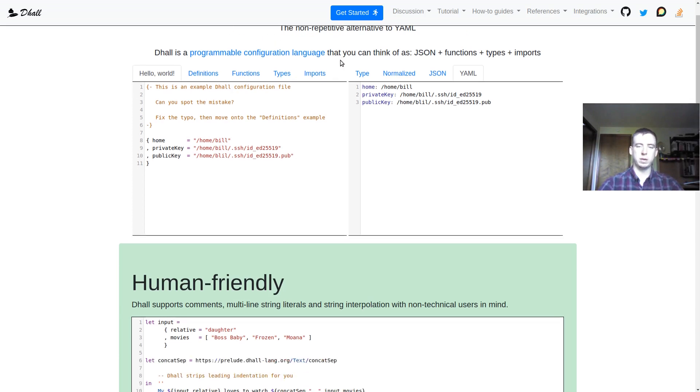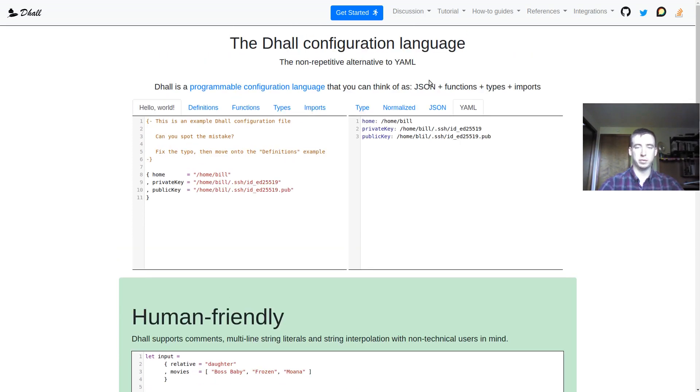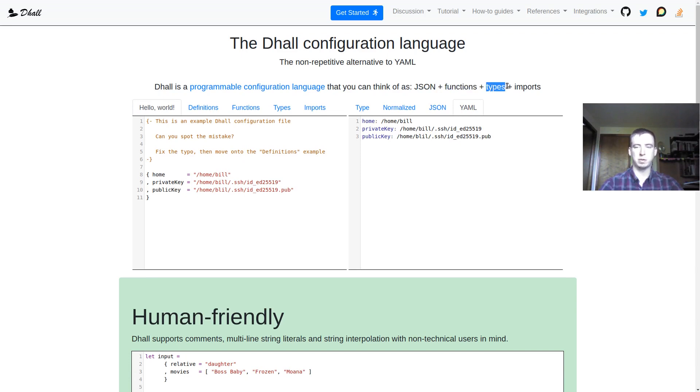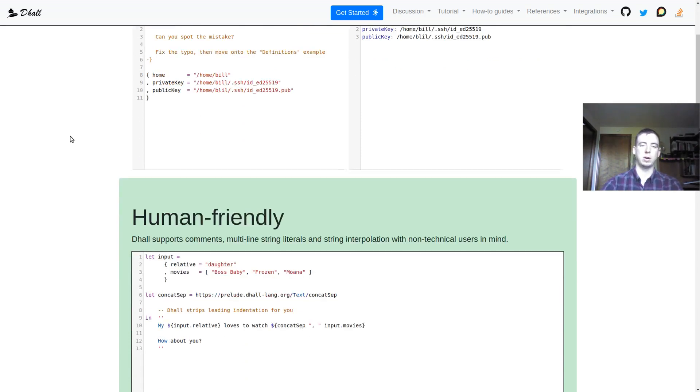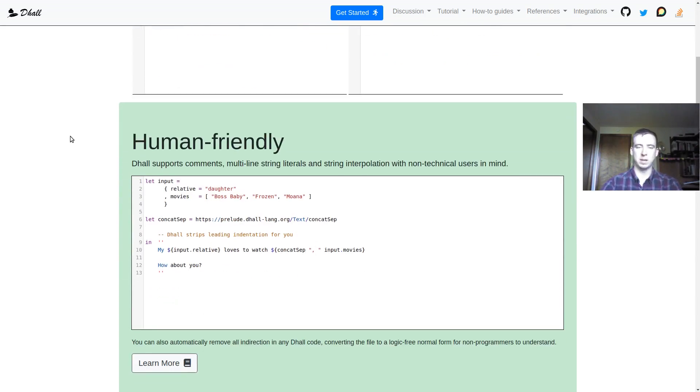Basically, Dhall is - and I think the authors describe it well when they say - you can think of it as being JSON plus functions plus types plus imports. It's basically a data language with functions and a couple different ways to share code and also type safety.